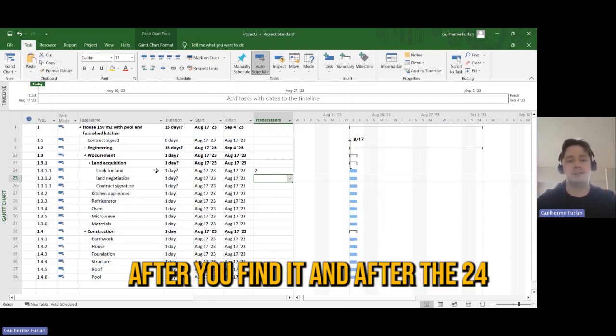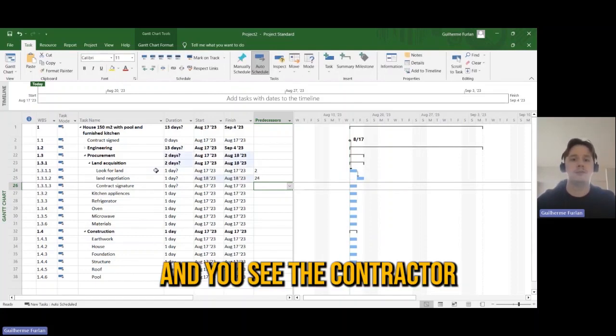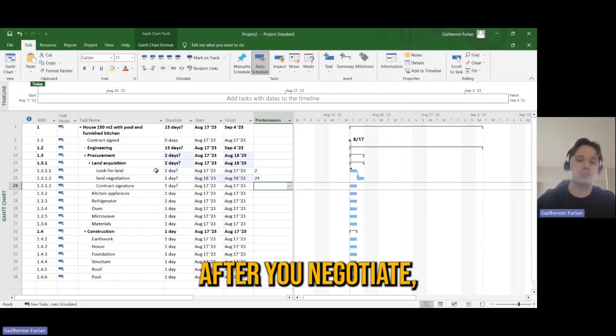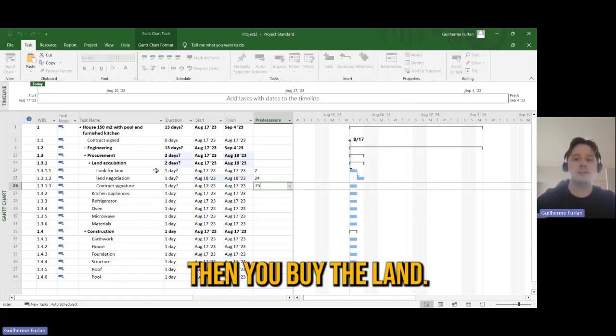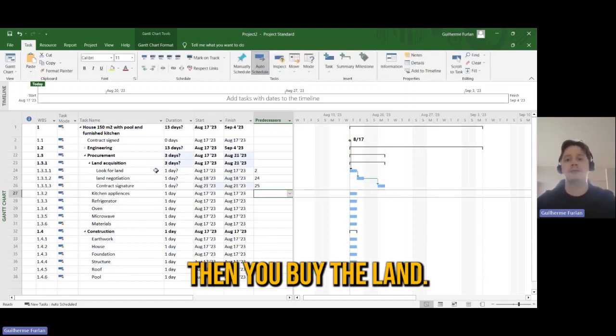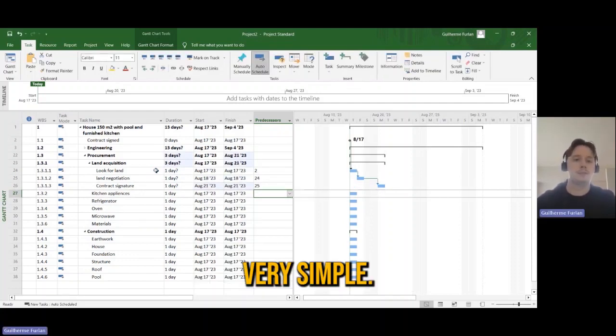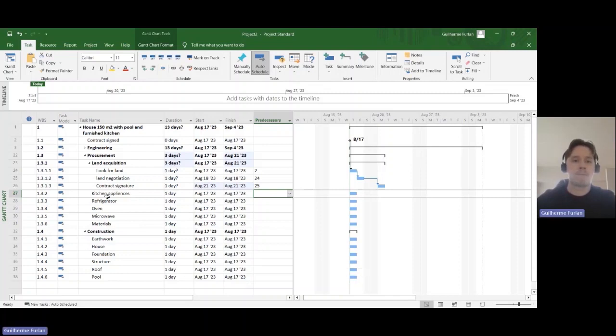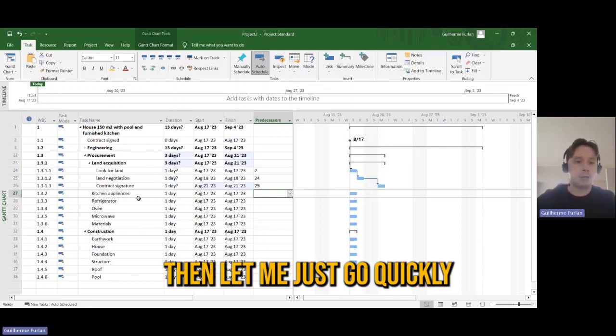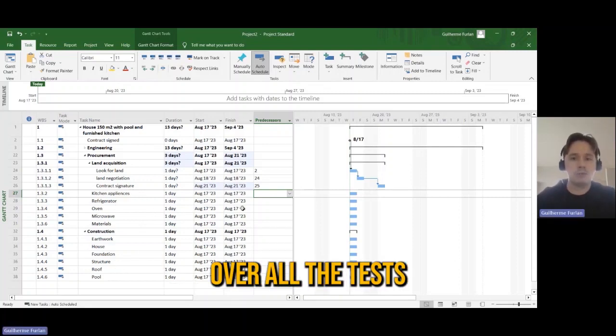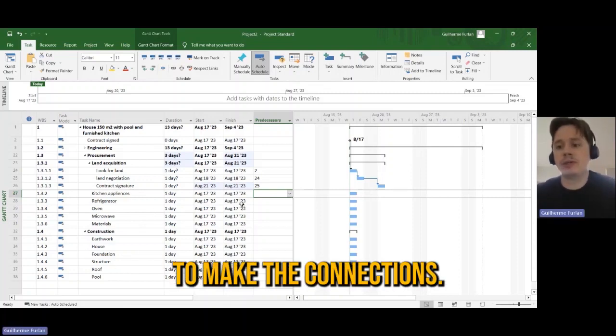After you find it and after you see assigning the contractor, after you negotiate, then you buy the land. Very simple. Then let me, I'm going just to go quickly over all the tasks to make the connections.